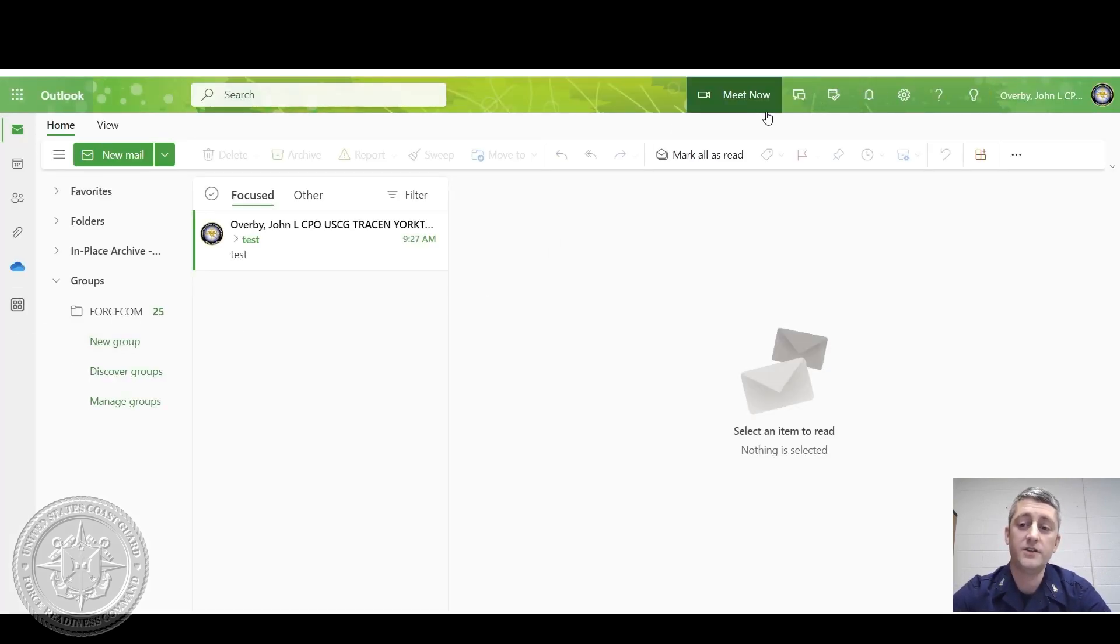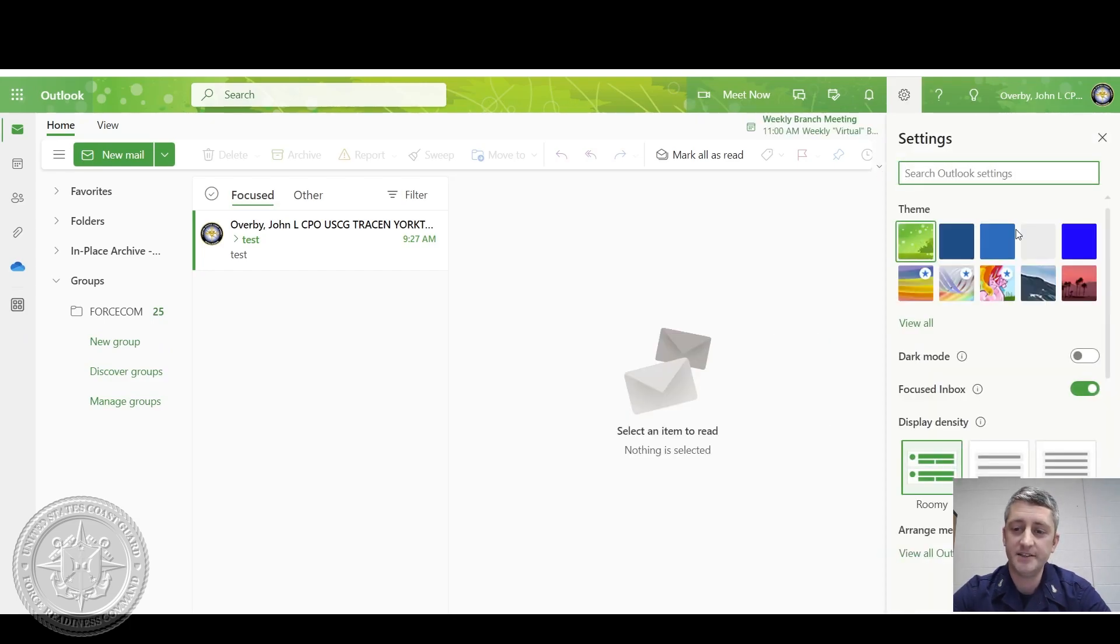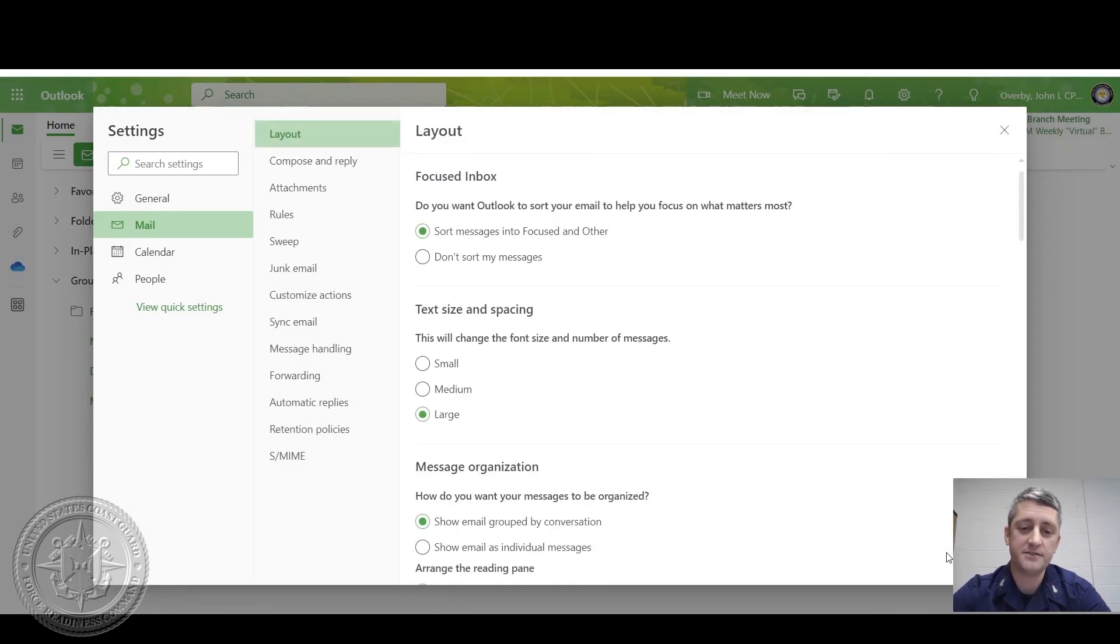On the top pane, you'll see a gear cog icon. Click that and then down at the bottom here, it says view all Outlook settings.